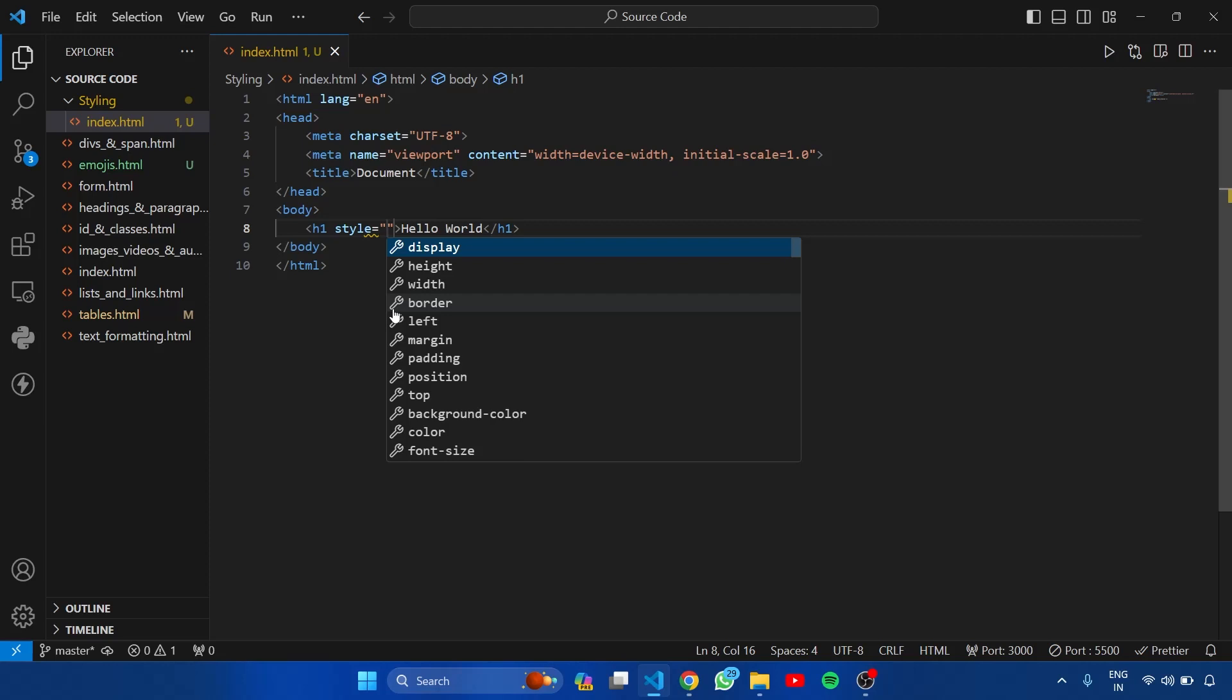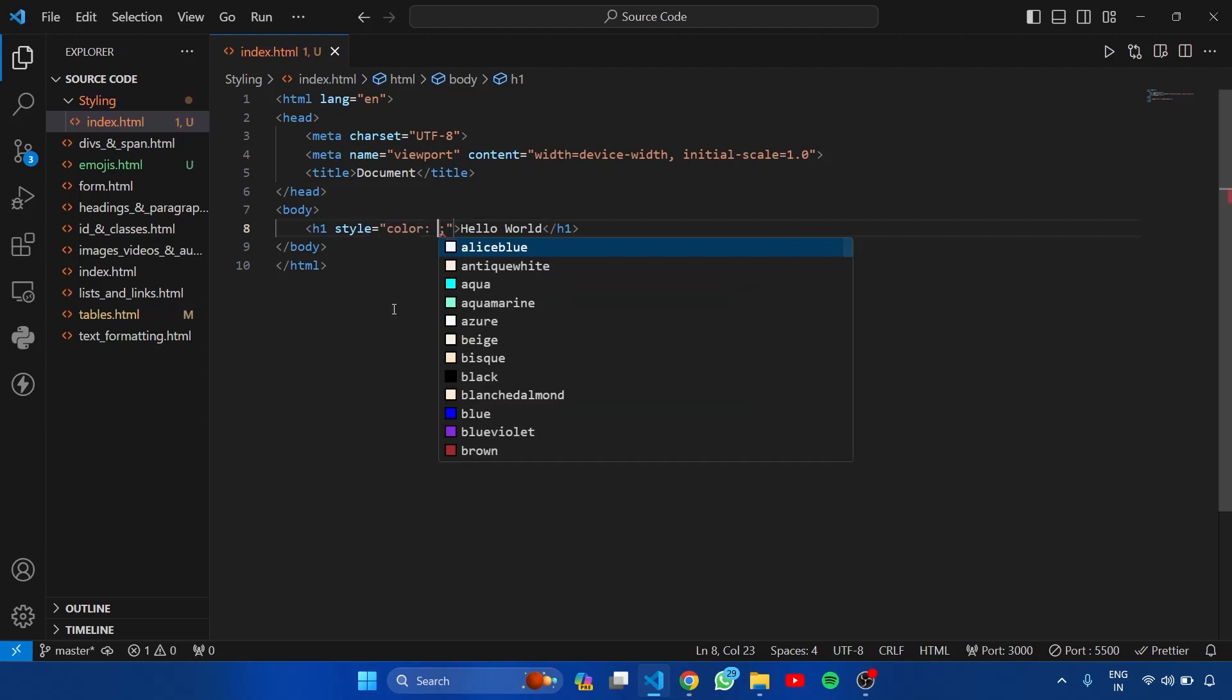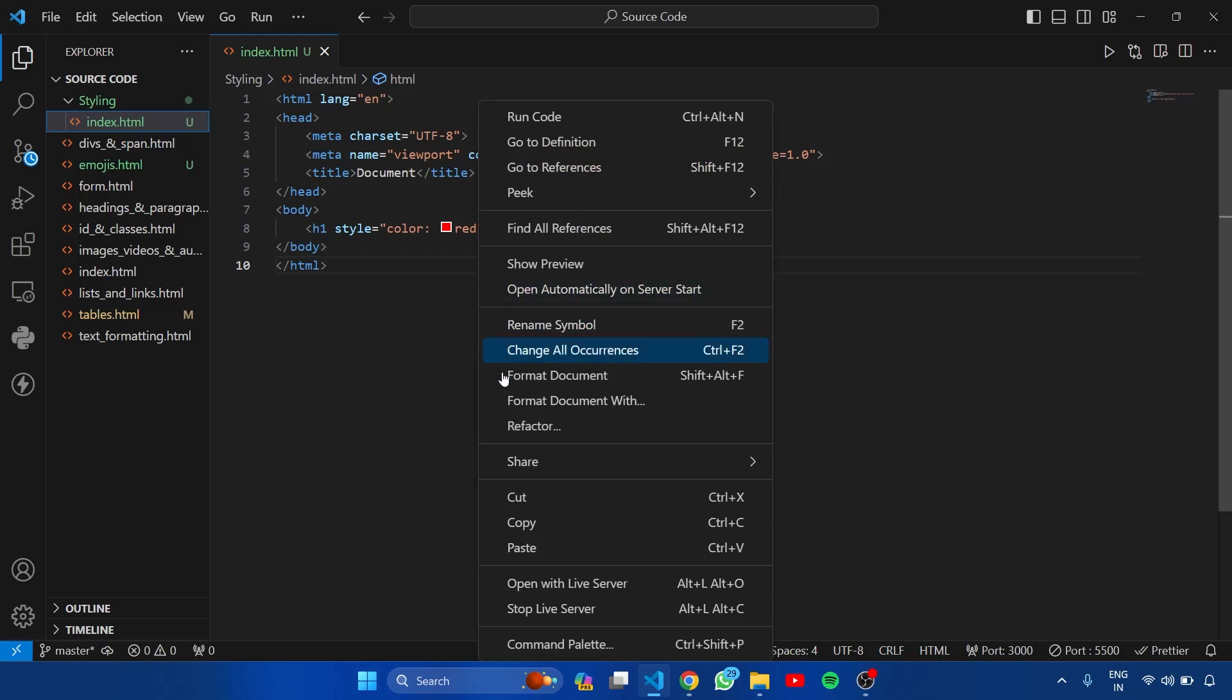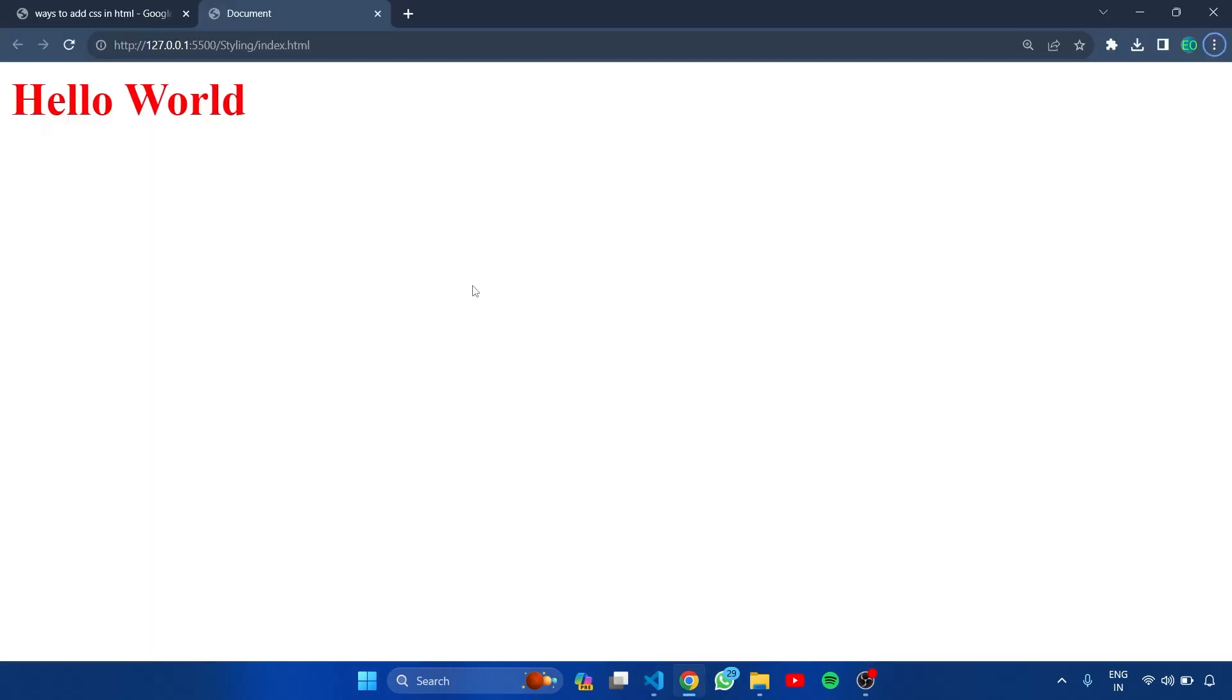In CSS, there is a property called color. Color property is used to change the text color. Here I am setting it to red. Right click here and open this page using live server. Here you can see the heading color is red.